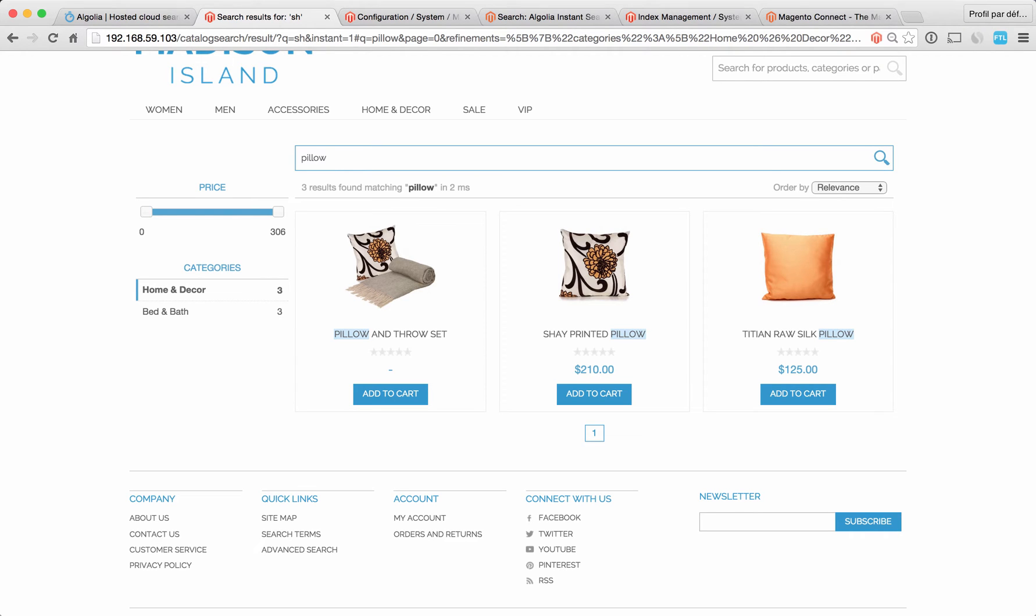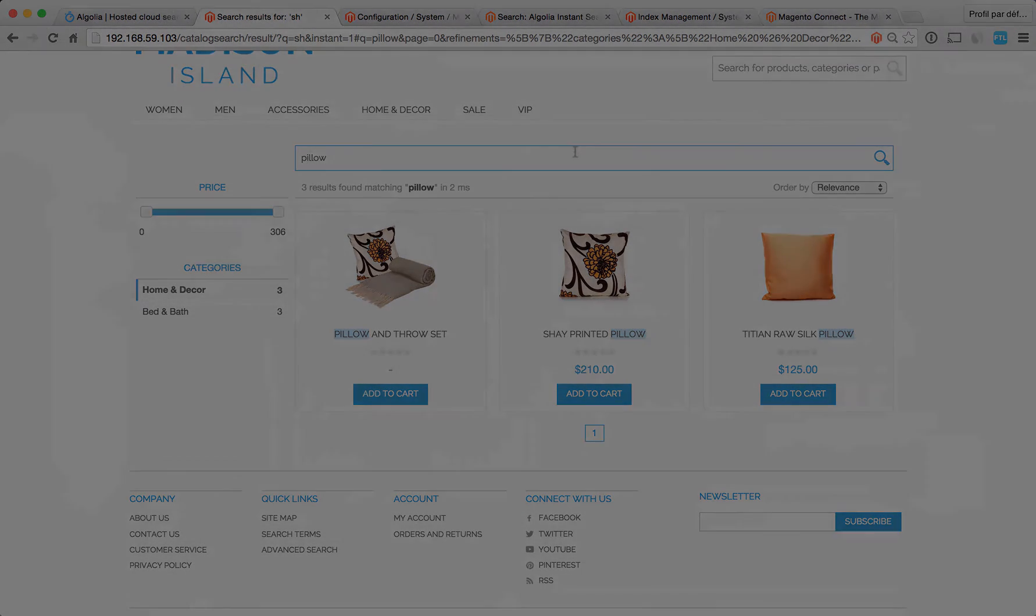The goal of this extension is to optimize your visitor's path to what they're looking for. Search should be a zero effort, zero friction experience and that's what we're trying to achieve here. In our next section we're going to see how to install the Algolia Magento extension.